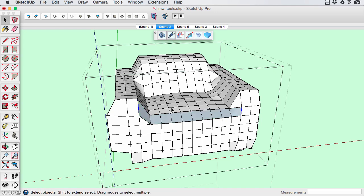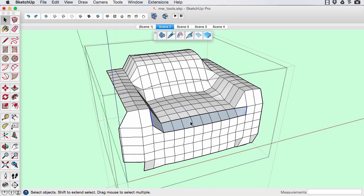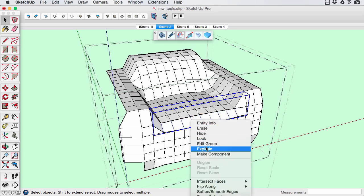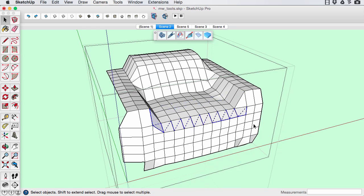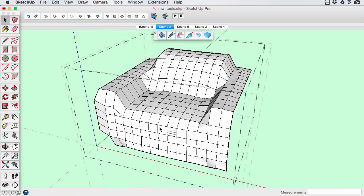If the seam is facing inside out, reverse it with the reverse group faces tool. You can then explode the seam group and it merges into the surrounding mesh.